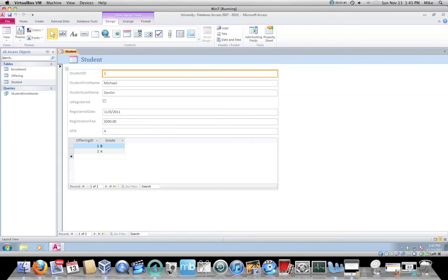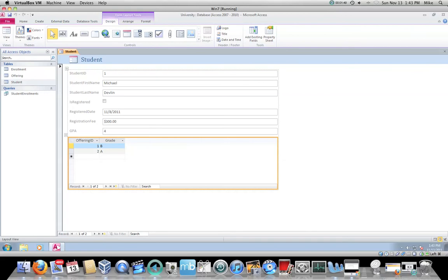Because I have my relationship set up properly, the student table also has a subform for enrollments. In the subform, it doesn't have the student ID, and that's because the database management system, in this case Microsoft Access, is going to maintain that for me.